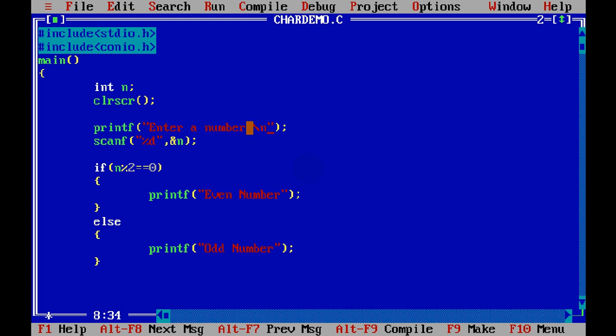Slash n is a new line, then we have one more called slash t which is used for tab. Then we have slash v which is used for vertical tab. We will focus on slash n for the time being.